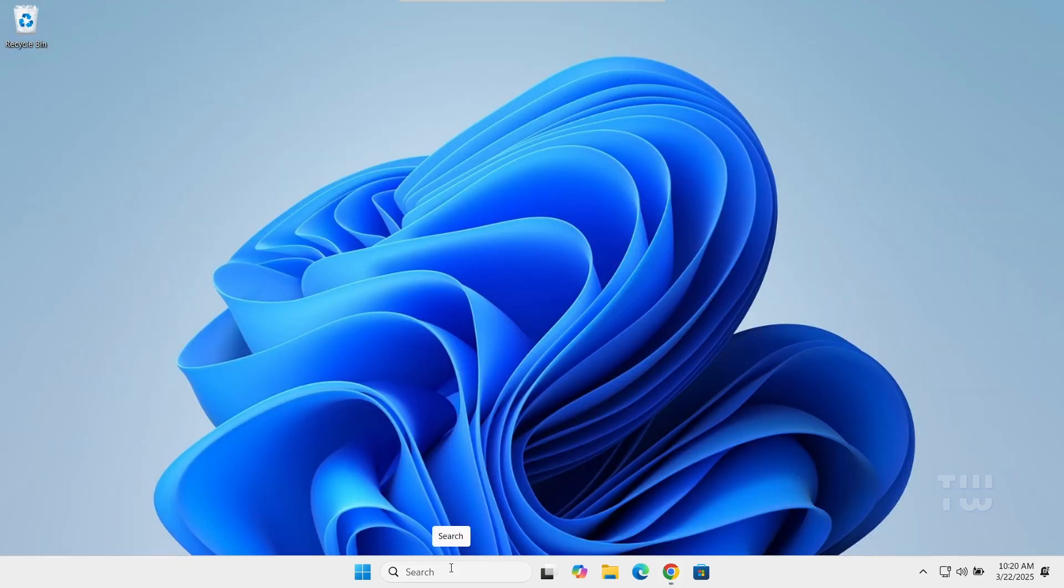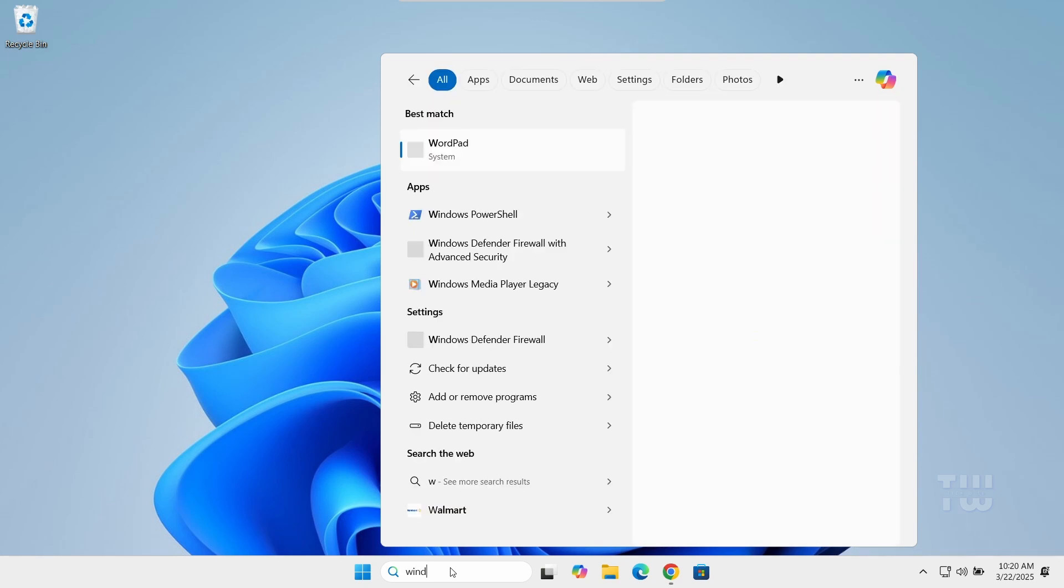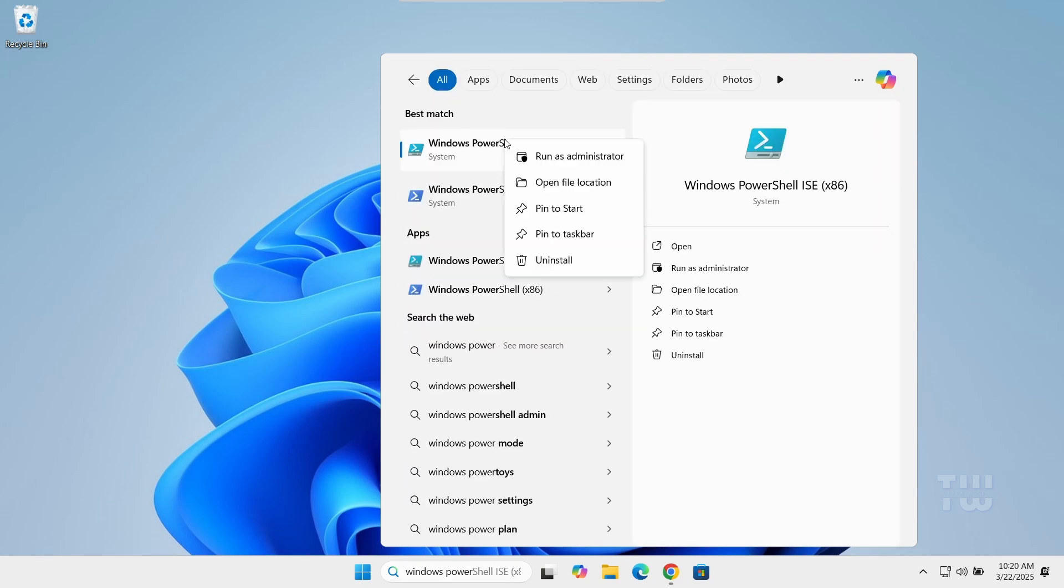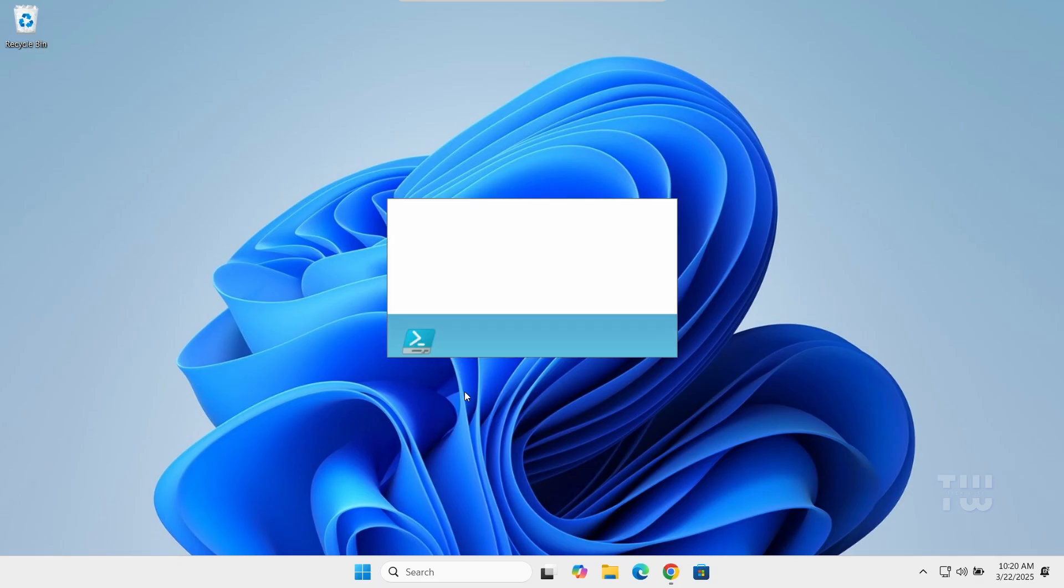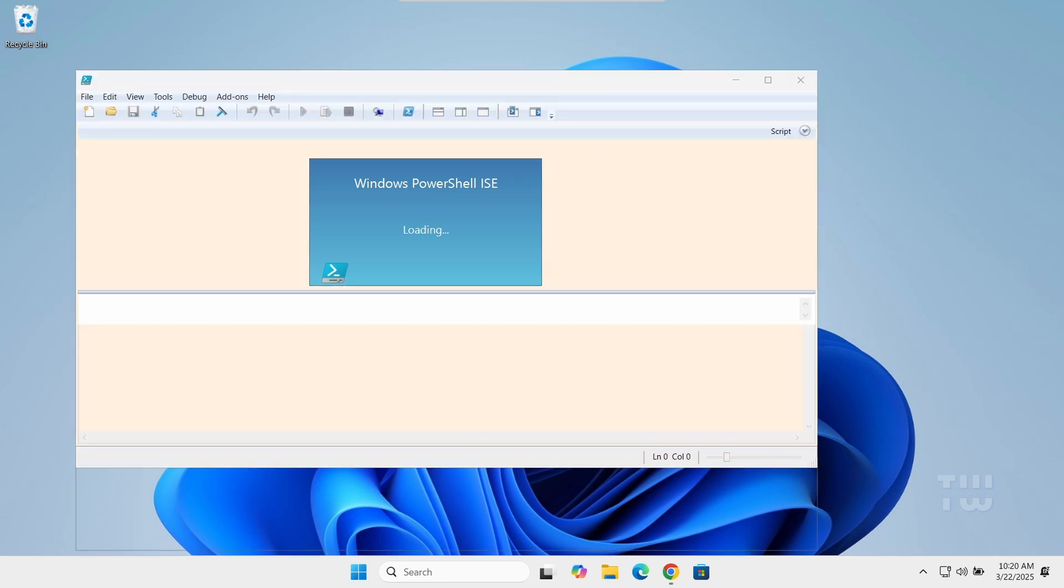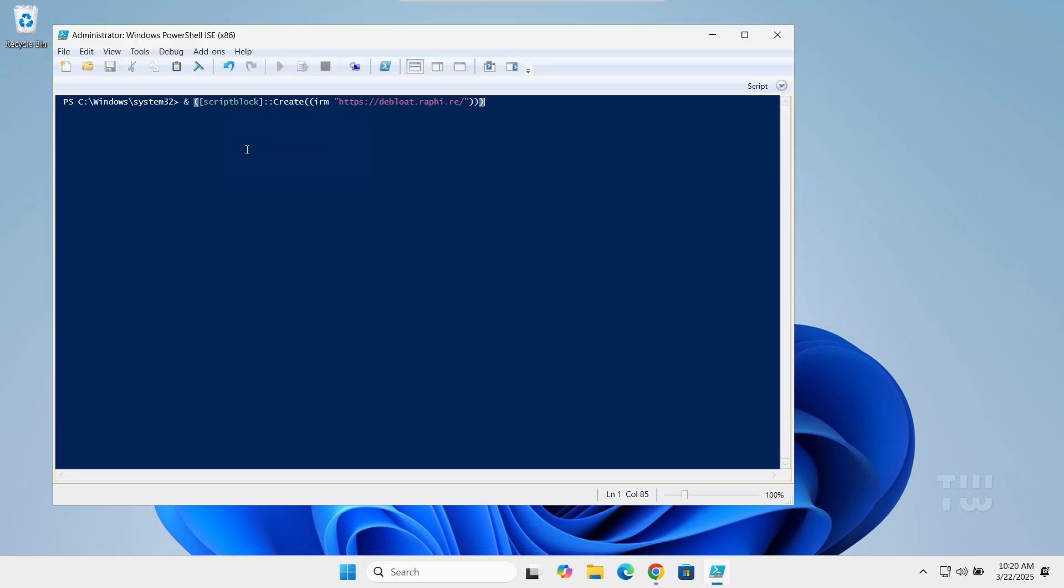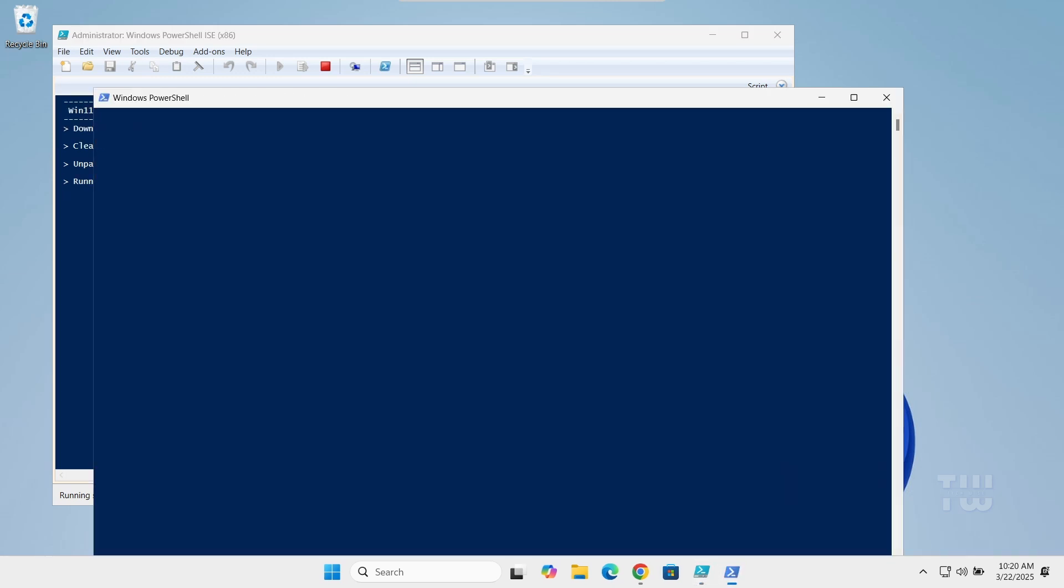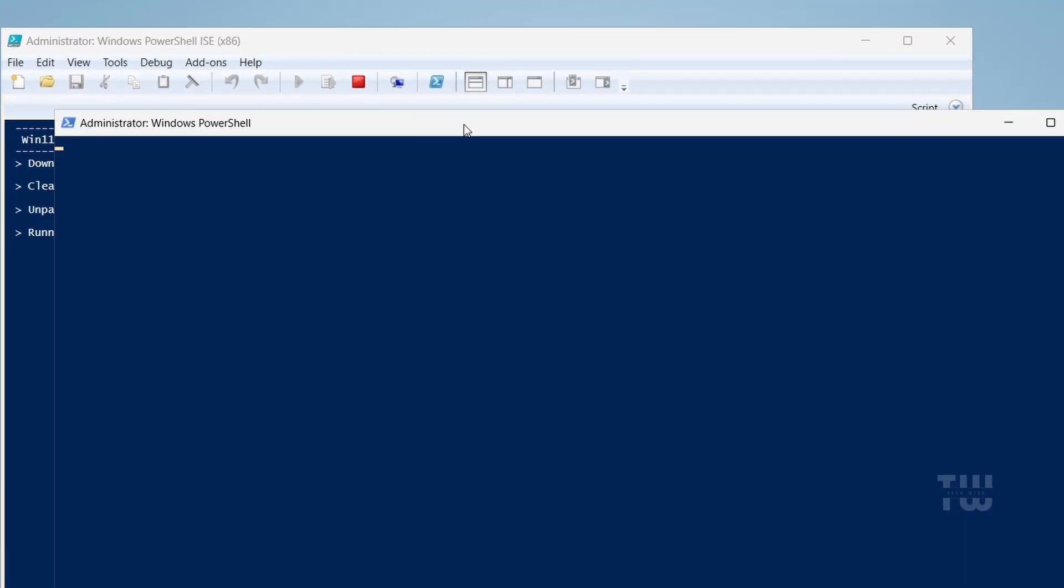Once you copy it, go to your taskbar search and type 'Windows PowerShell.' Right-click on it from the result and select 'Run as administrator.' Paste the command line into the PowerShell and hit Enter. This will automatically download the Win11 Debloader script and launch it in a new PowerShell window.